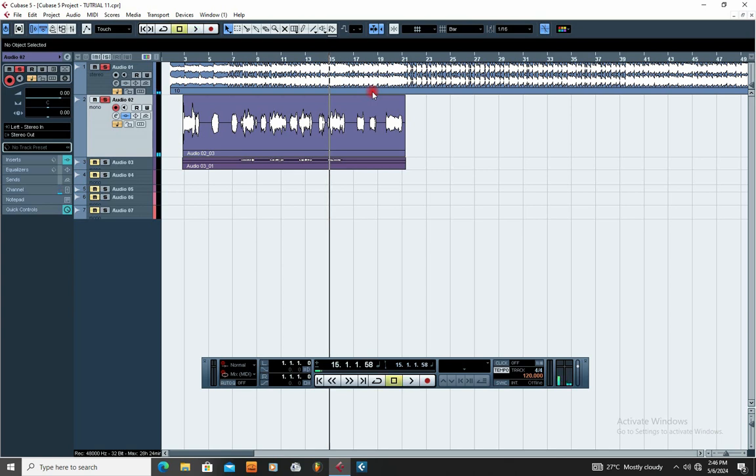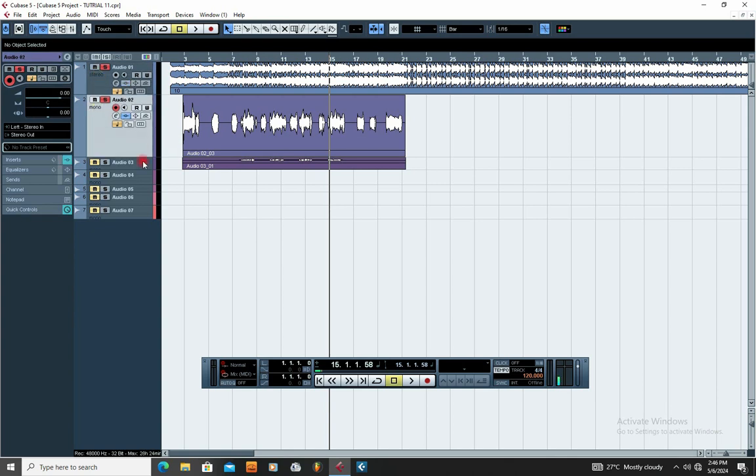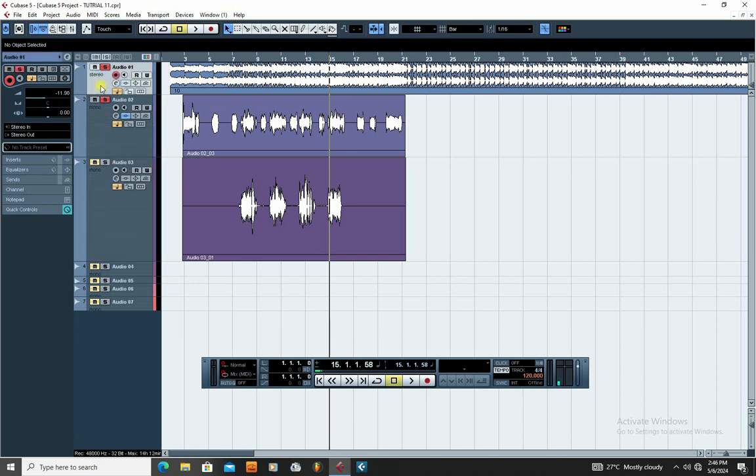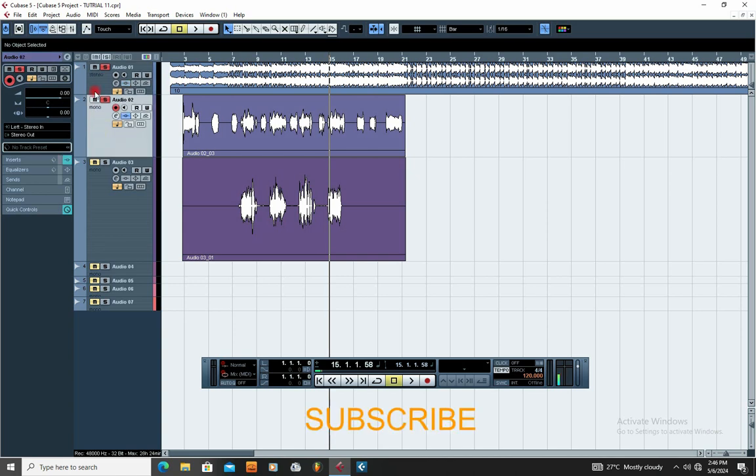So this particular beat or project is produced on G sharp major. Before you can add the right autotune key to your project, you have to know the key at which the beat is produced on and also the same key that the vocal is recorded on. So this particular project is created on key G sharp.